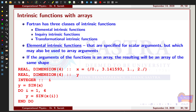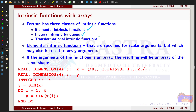Fortran 90 has three different classes of intrinsic functions used in programs: the elemental intrinsic functions, the inquiry intrinsic functions, and the transformational intrinsic functions. Some of the intrinsic functions of each class are designed for use with array arguments. We will see them one by one.